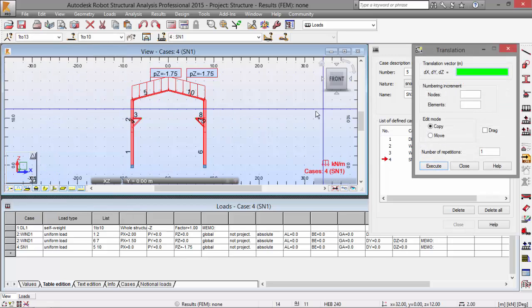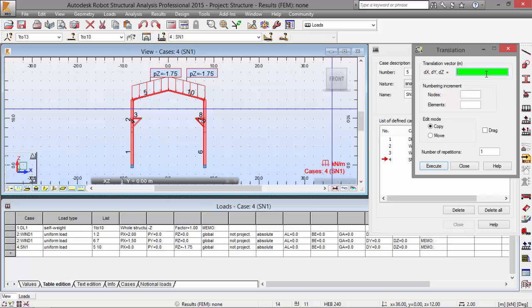The vector will be 0, 12, 0 and the number of repetitions will be 3. We're going to execute.